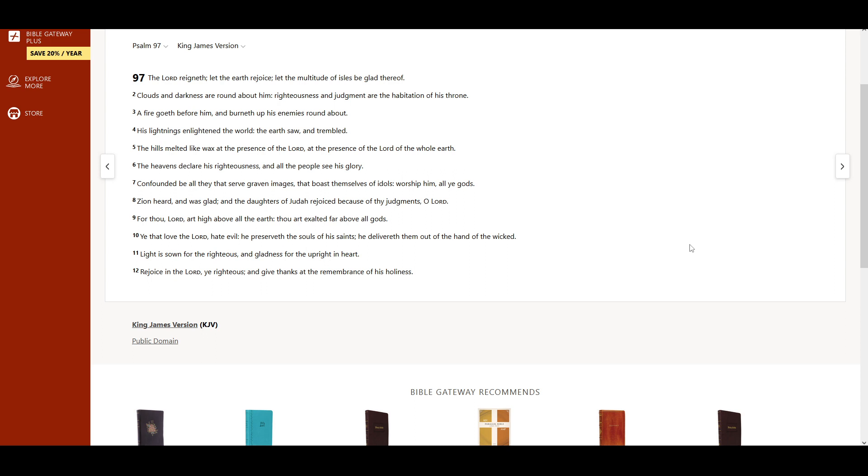Worship Him, all ye gods. Zion heard, and was glad. And the daughters of Judah rejoiced, because of Thy judgments, O Lord.